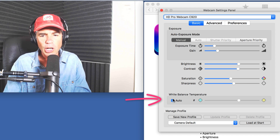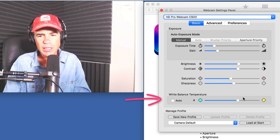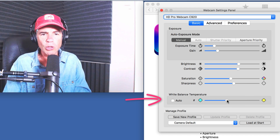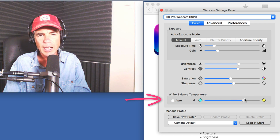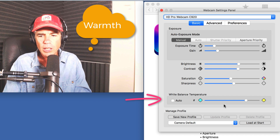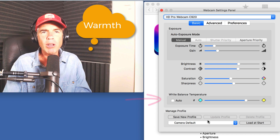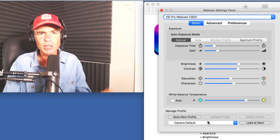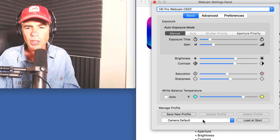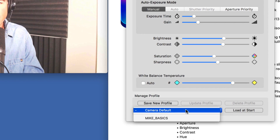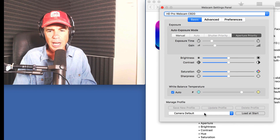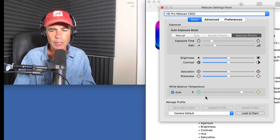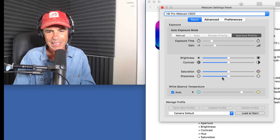Here's Auto White Balance. But if I uncheck this, I can adjust it here to add a little coolness, or I can add more color. If you make a total mess of this and just want to get back to normal, you can come down here and choose Camera Default, and it'll reset all the settings for you. Pretty easy.